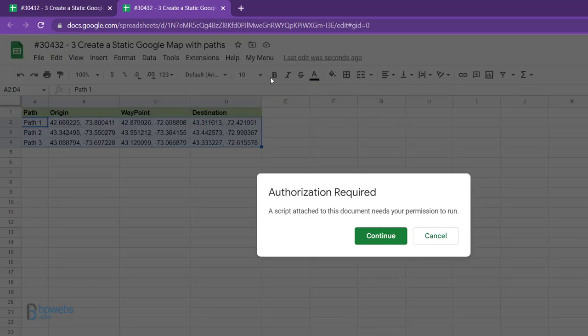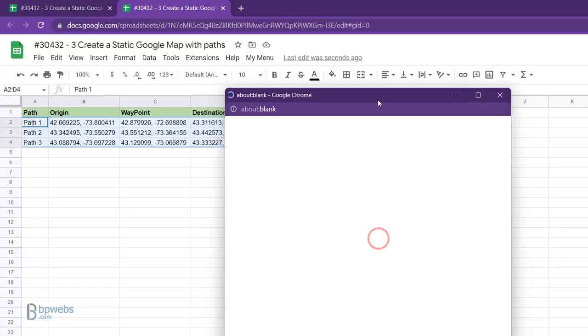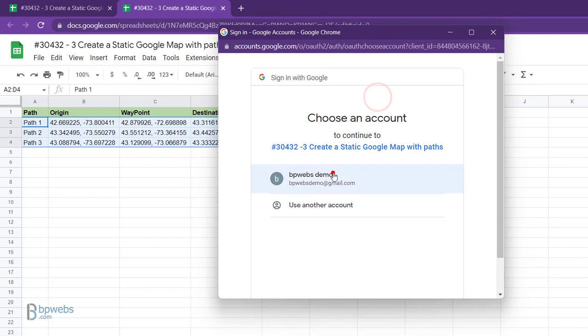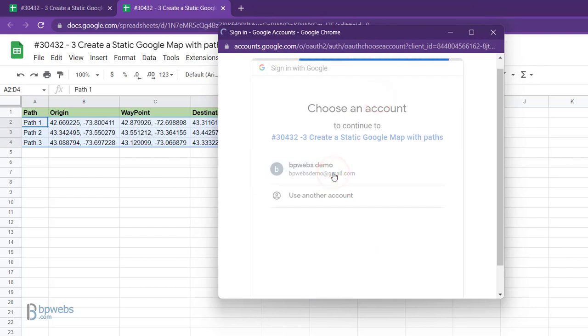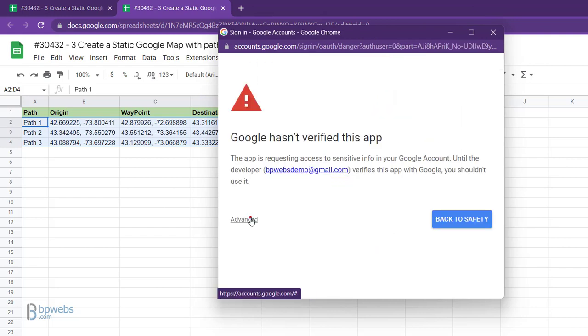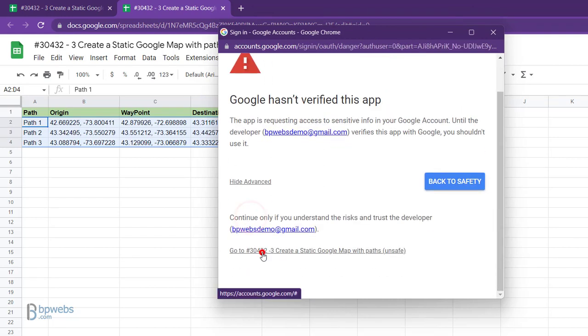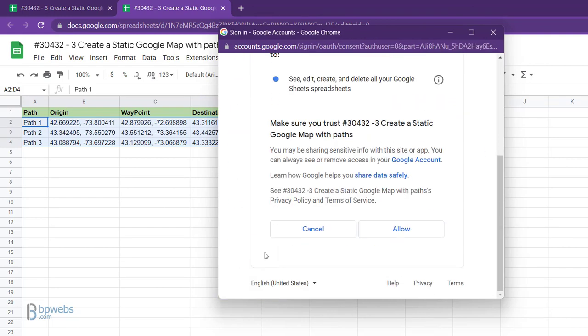To grant authorization, click Continue, select your account to run, click Advanced, then click the link with your app's script name, and finally click Allow.